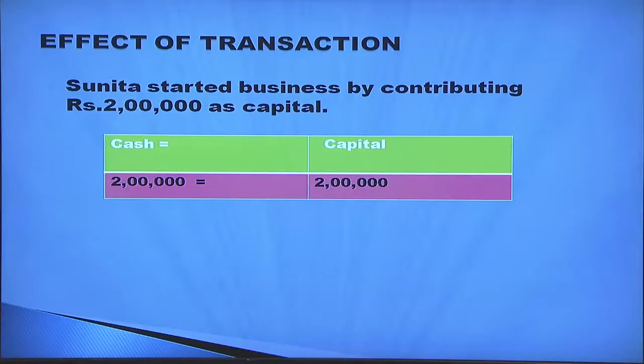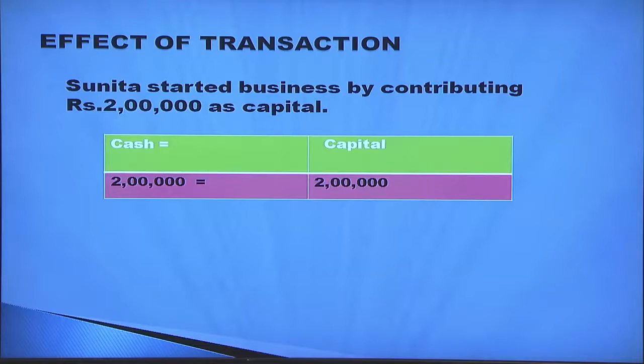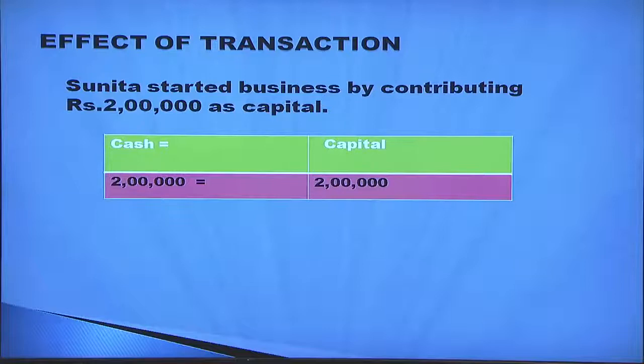Let us look at one transaction. Sunita started business by contributing rupees two lakh as capital. Let us study how this affects the accounting equation. Two lakh rupees cash is invested in the form of capital. So in the accounting equation — assets equals liabilities plus capital — under the asset side we include cash, and in the capital column there is the same amount increase. That is, cash equals capital.